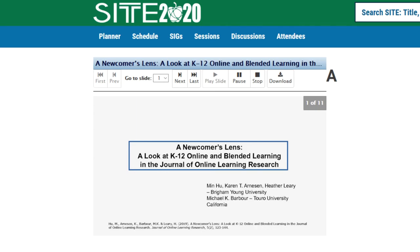Hello, my name is Ming-Hu. I am a PhD student from Brigham Young University. This is a presentation over our paper, 'A Newcomer's Lens: A Look at K-12 Online and Blended Learning' in the Journal of Online Learning Research.